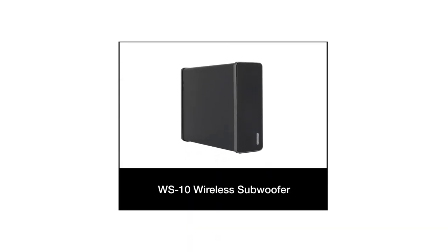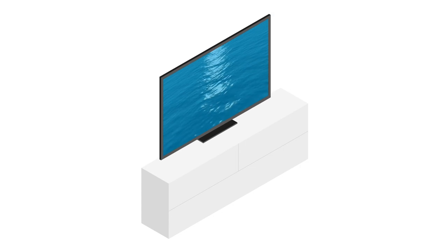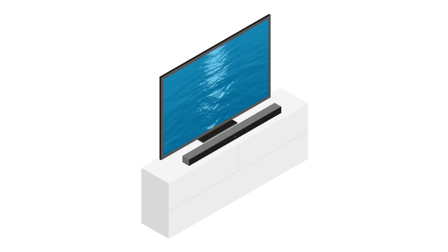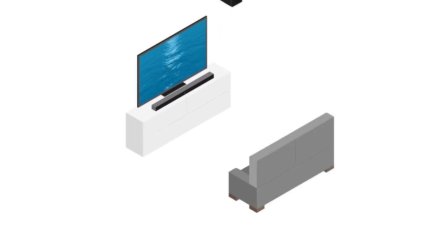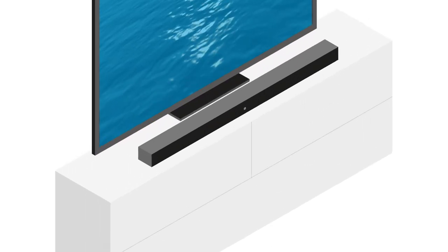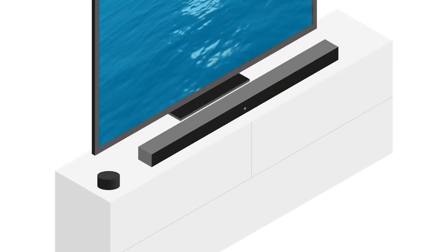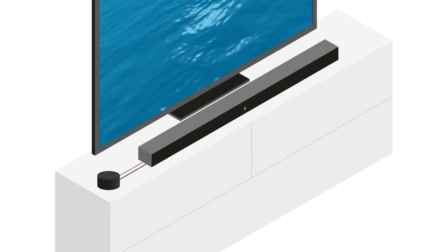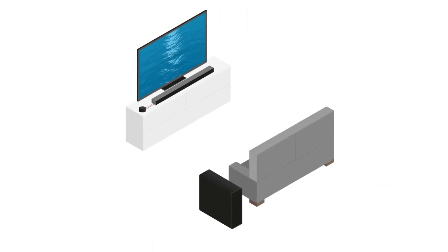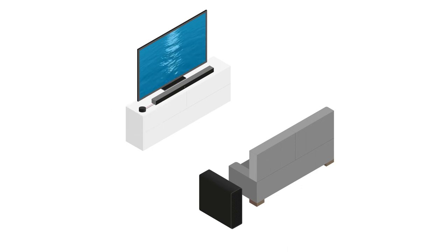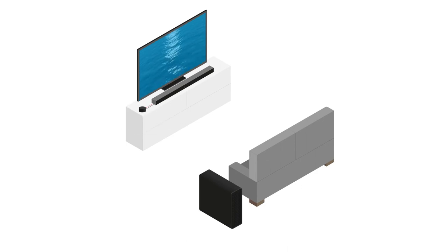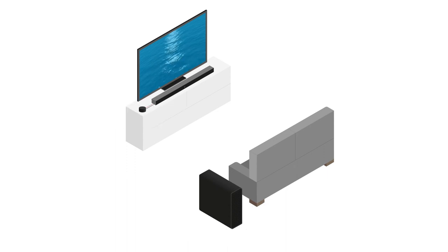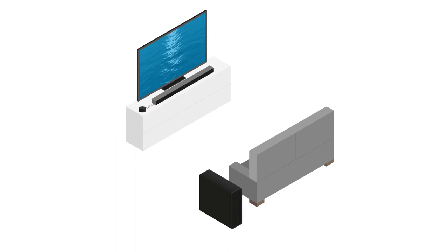You can use the WT1 Wireless Transmitter to connect to the WS10 subwoofer with any active soundbar or AV amplifier that have an RCA subwoofer output. Connect the WT1 to the soundbar or amplifier subwoofer output and plug it into the mains power supply. The WS10's built-in wireless receiver will accept broadcasts from the WT1 transmitter automatically once paired.